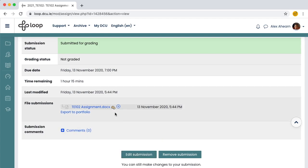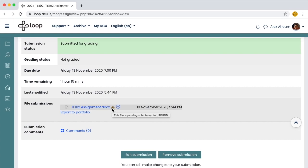Most lecturers will have Urkund text matching enabled. Urkund takes all the text from your document and processes it for similarity against sources on the web. On the submission status screen, you will see a little cog icon next to your file indicating that it will be sent to Urkund shortly.